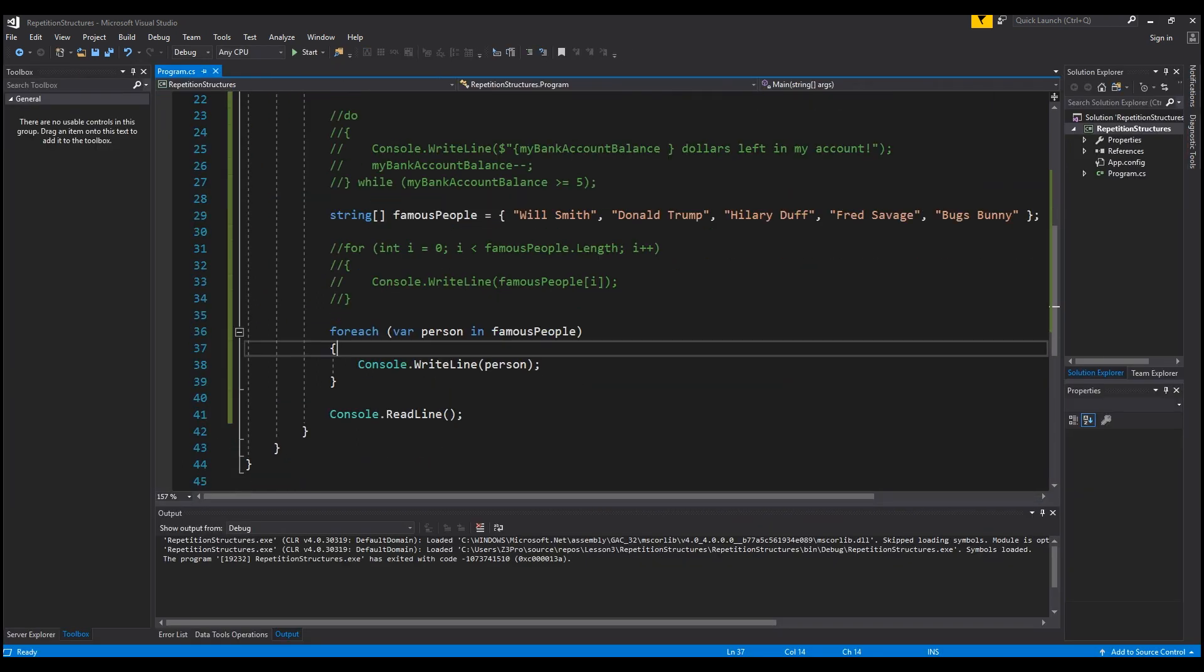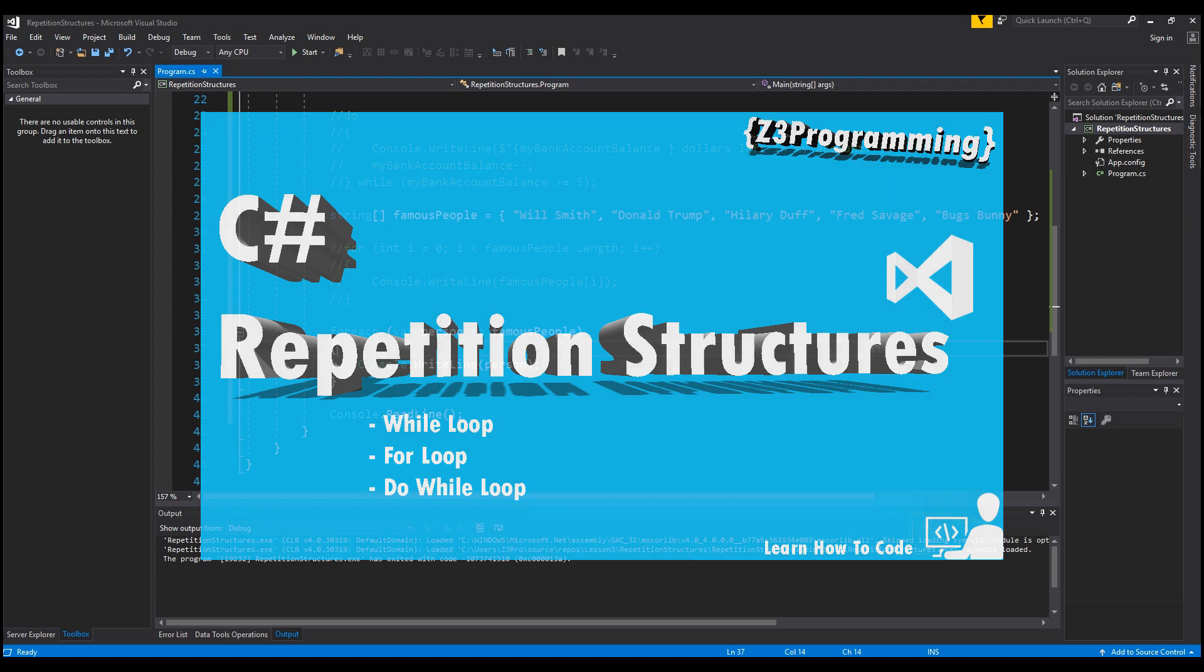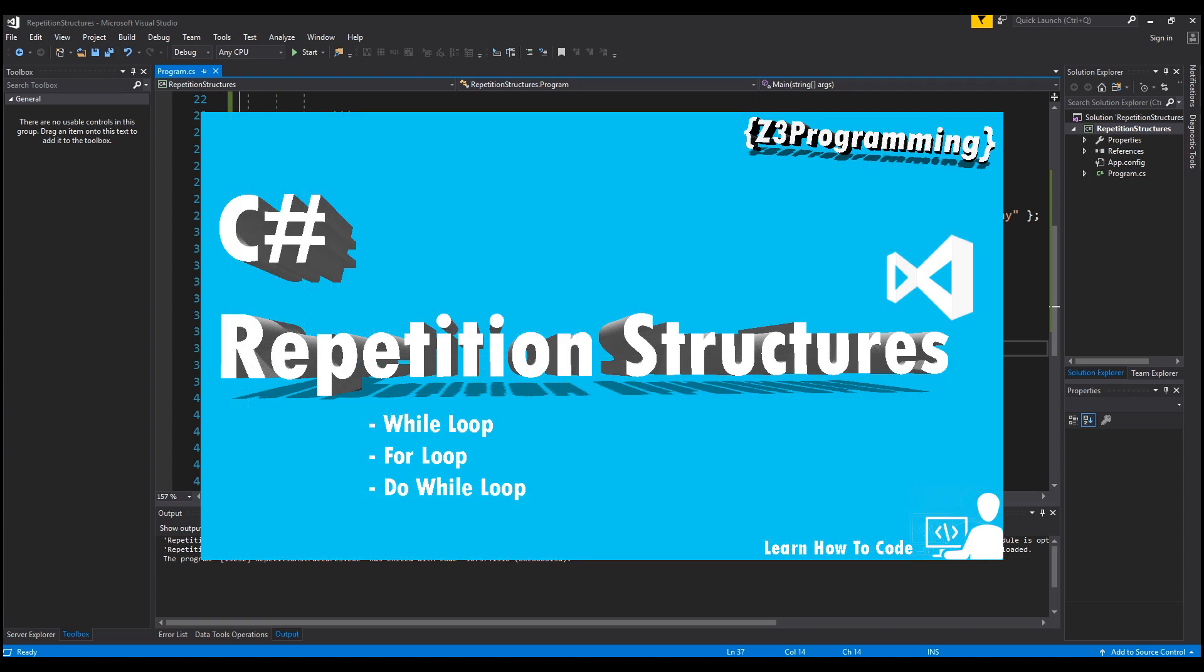That's it for the repetition structures, guys. If this video was helpful or interesting, please leave a like, comment, and subscribe to the channel. See you guys next time.